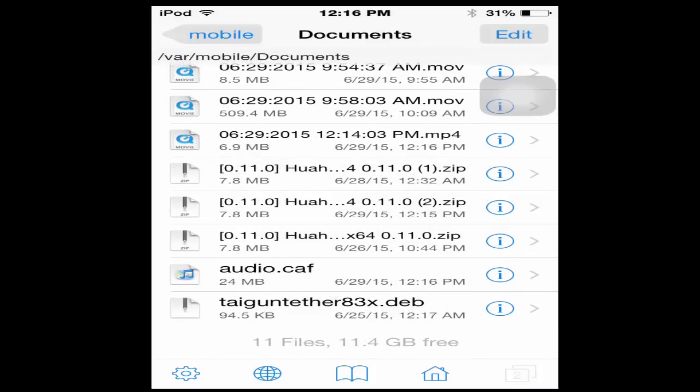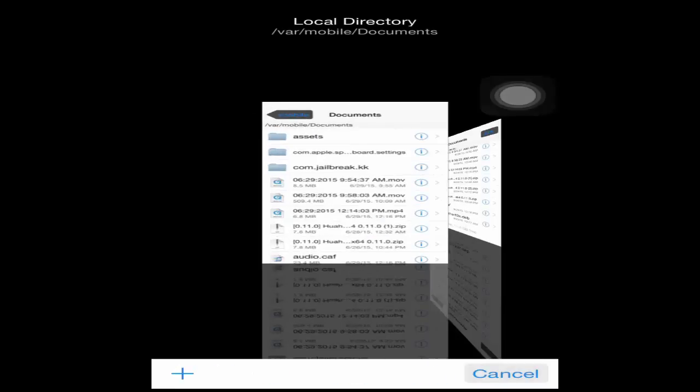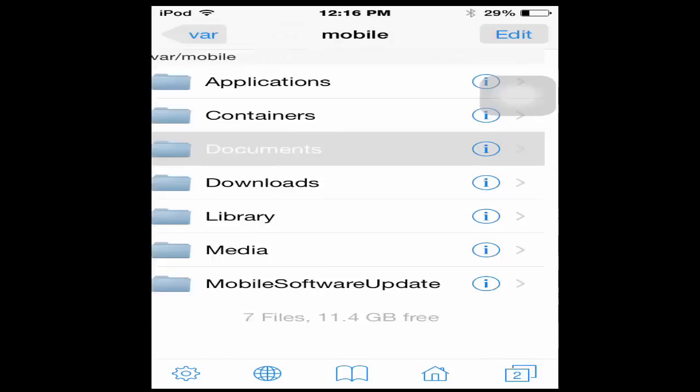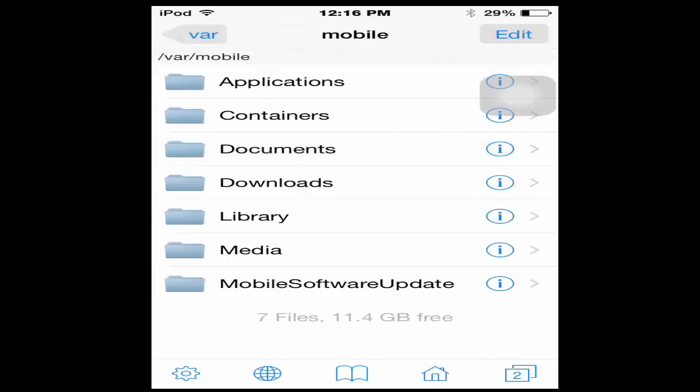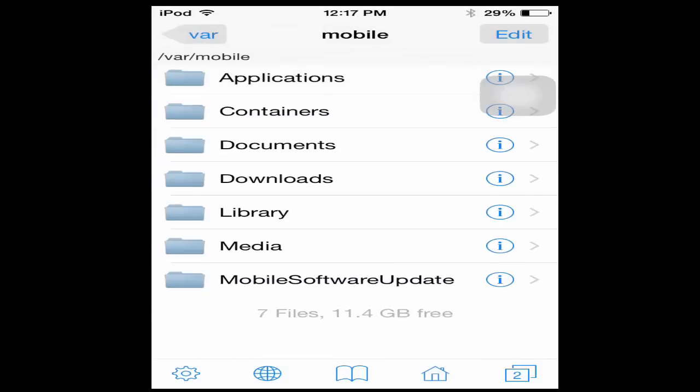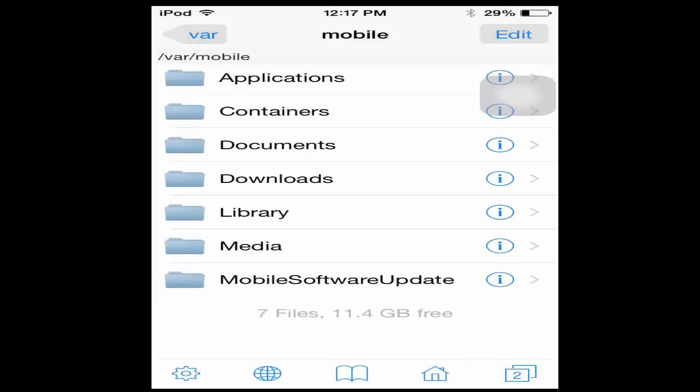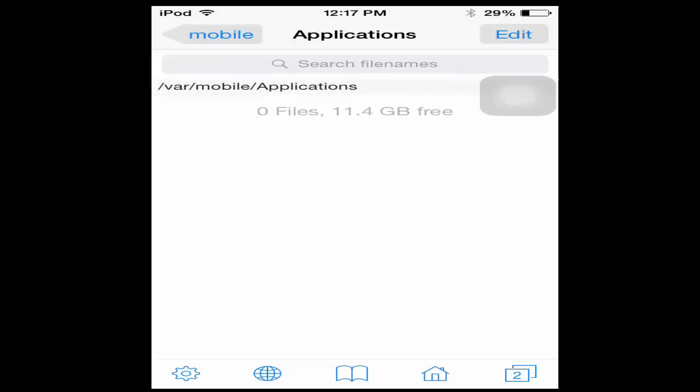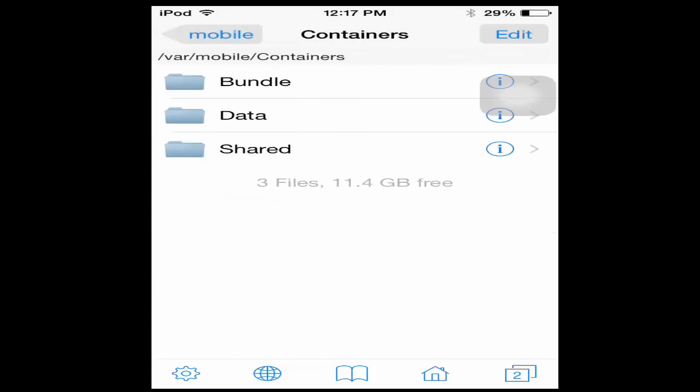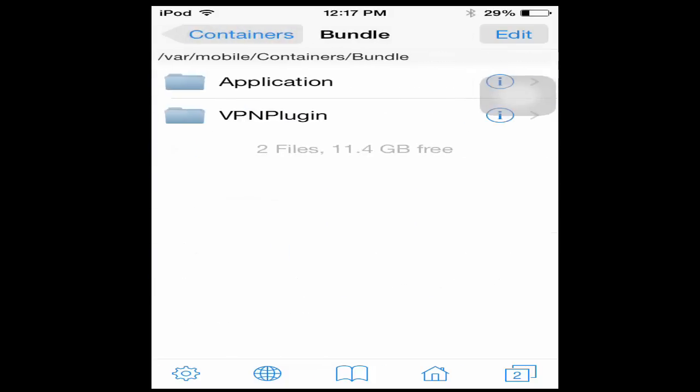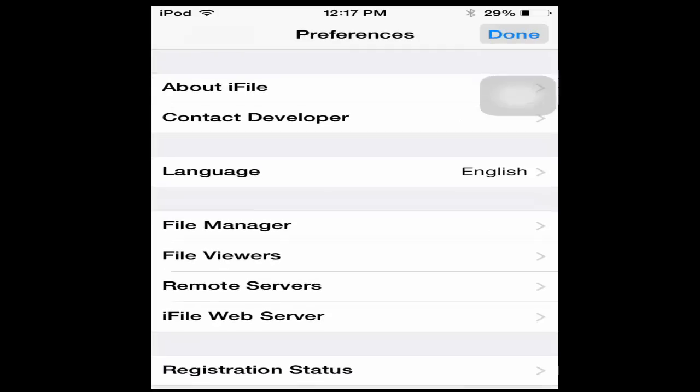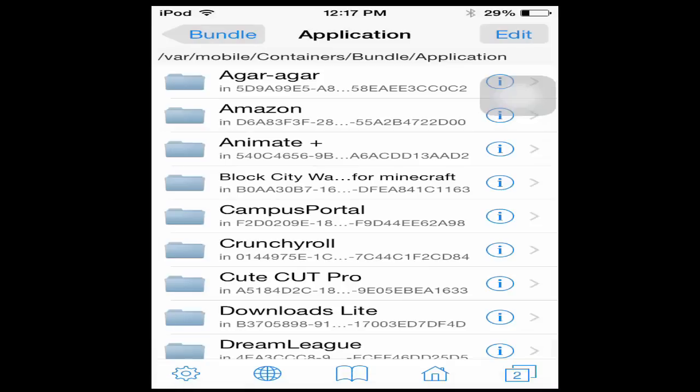For some reason if you go to home and press down below on the right corner there's a little home button. If you press that and press applications, you can't access any of the applications. What you're going to want to do is go to containers, bundle, applications.